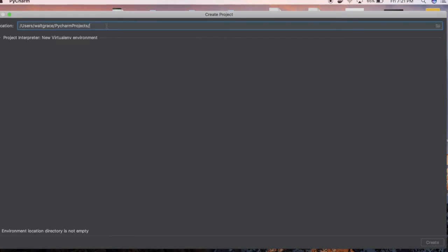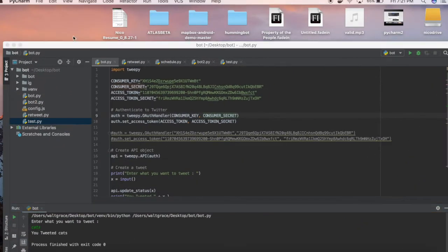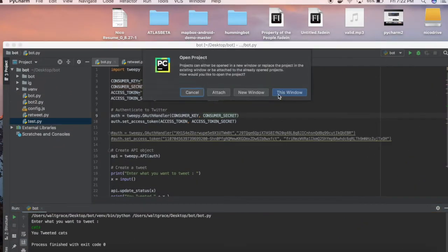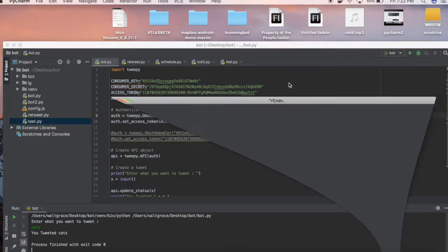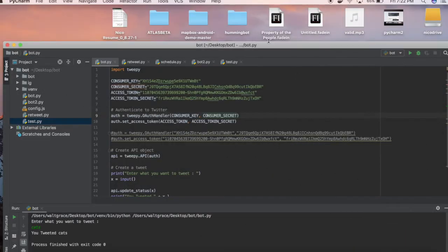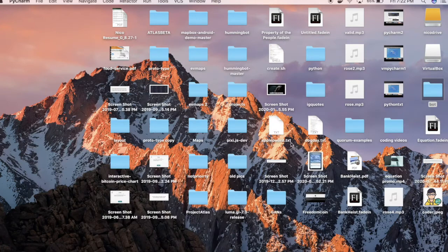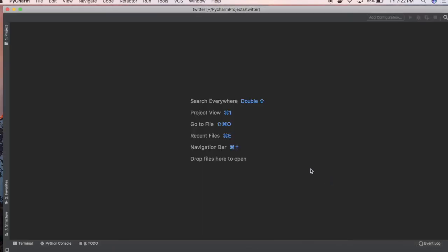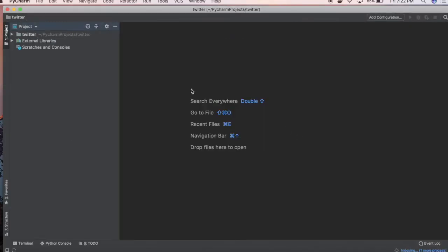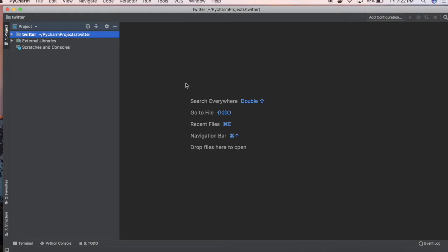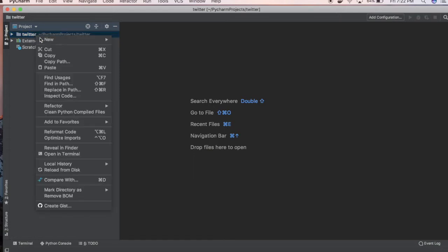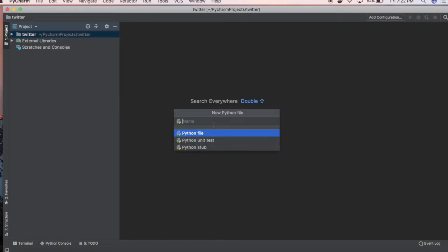What you want to do is create a new PyCharm project and we're going to name it Twitter. While that loads up, what we're going to do is create a new Python file. Let's just call it tweet.